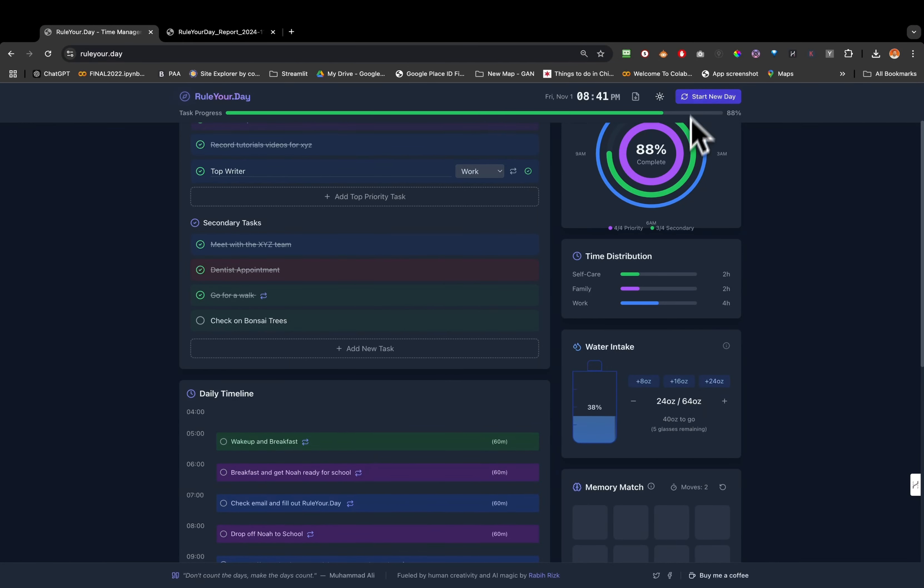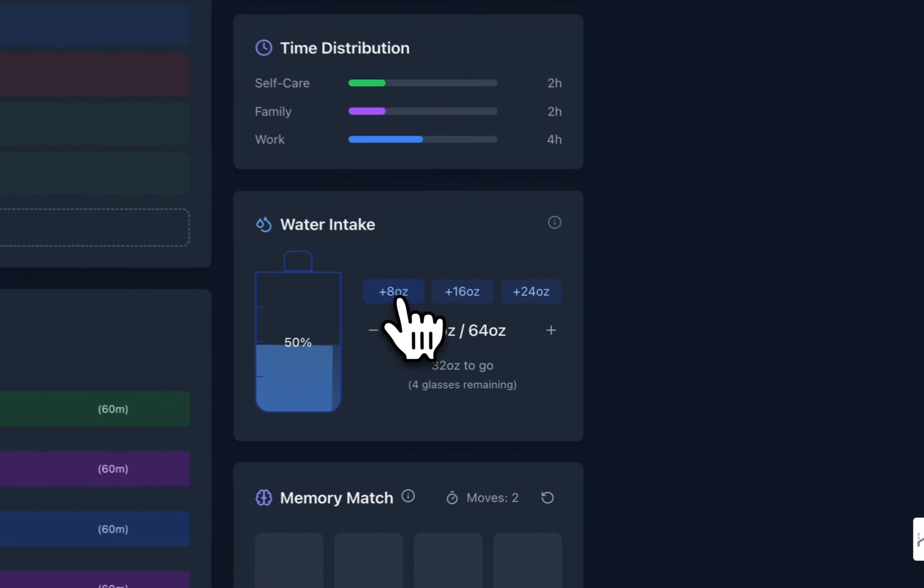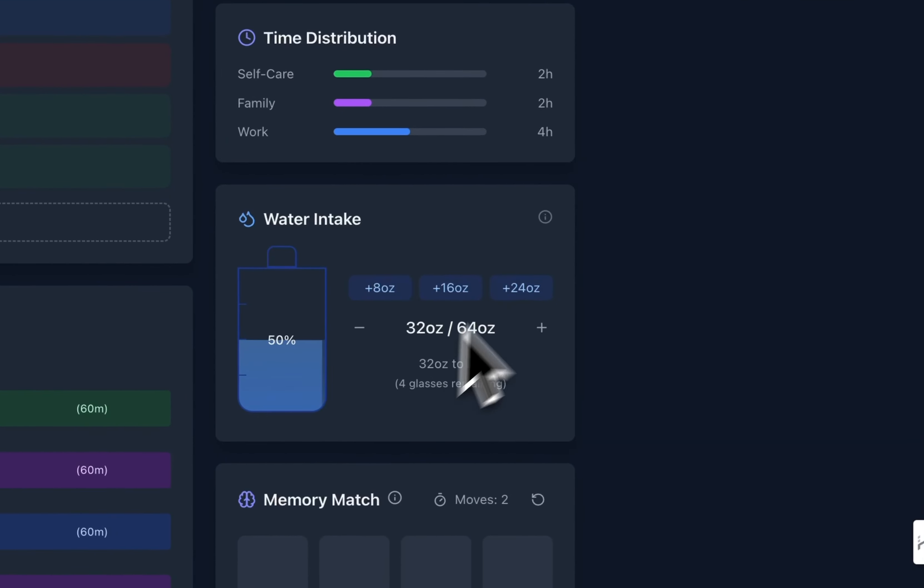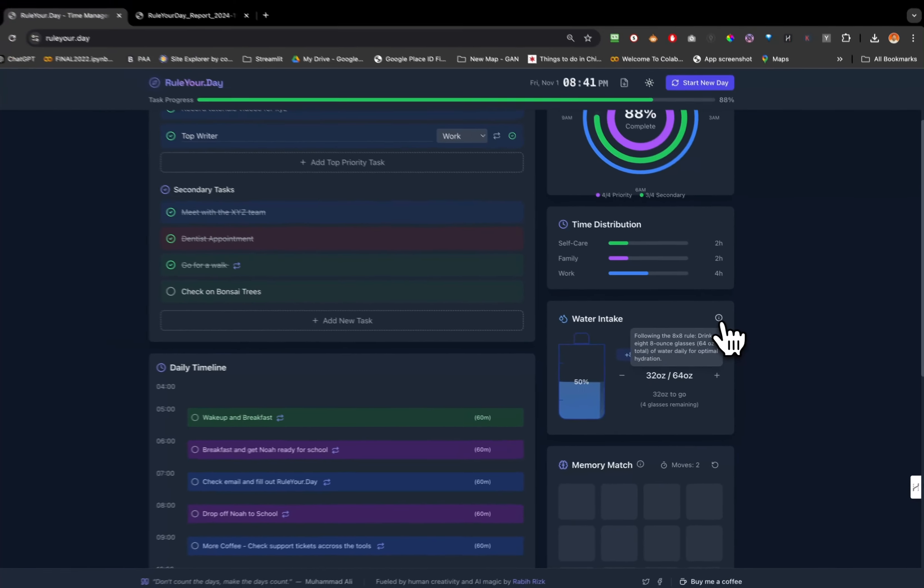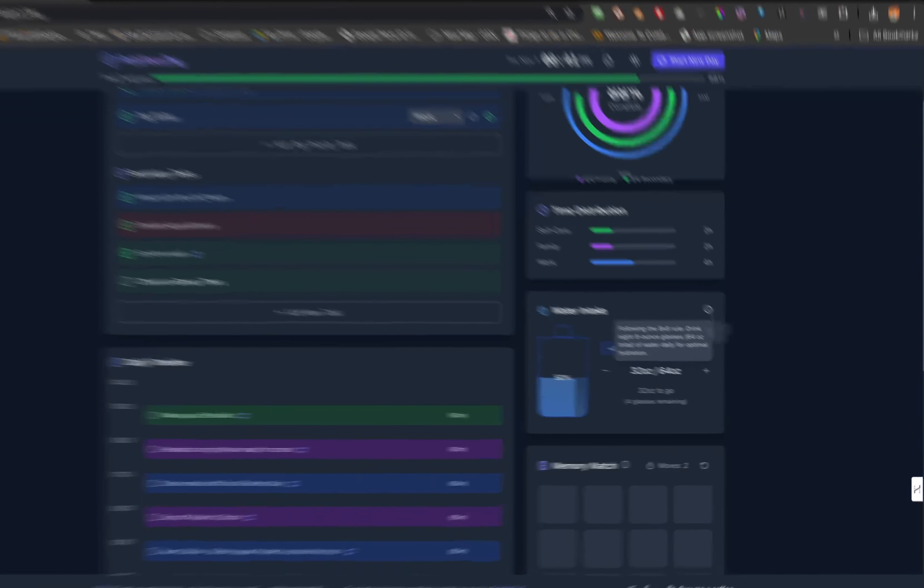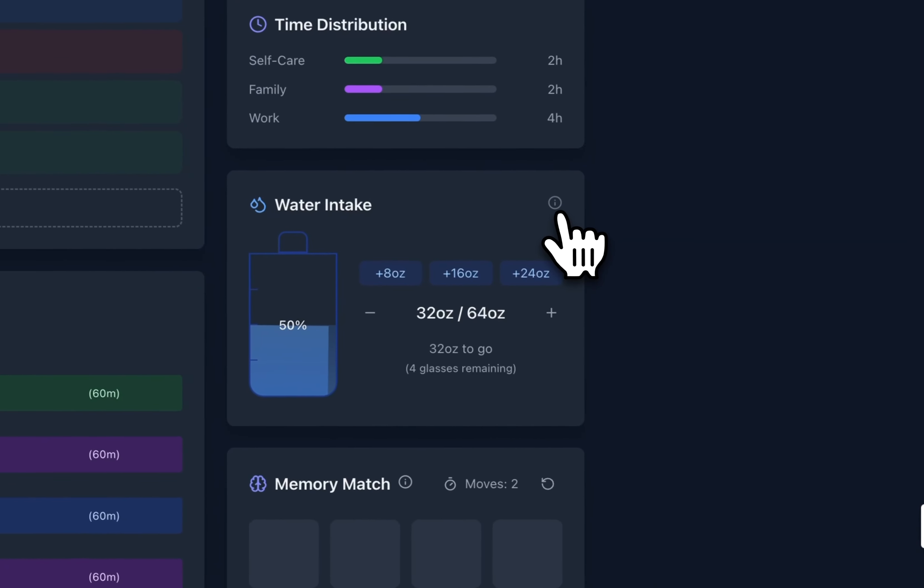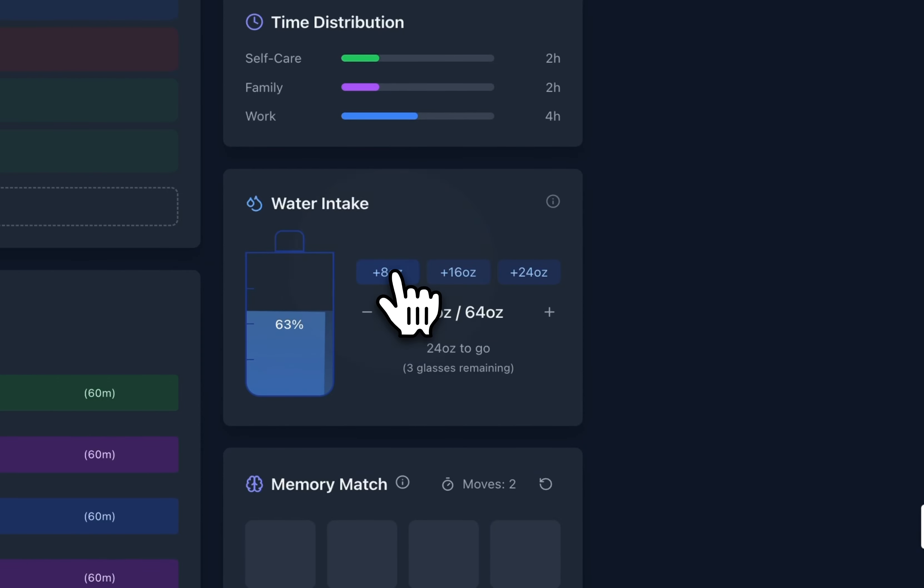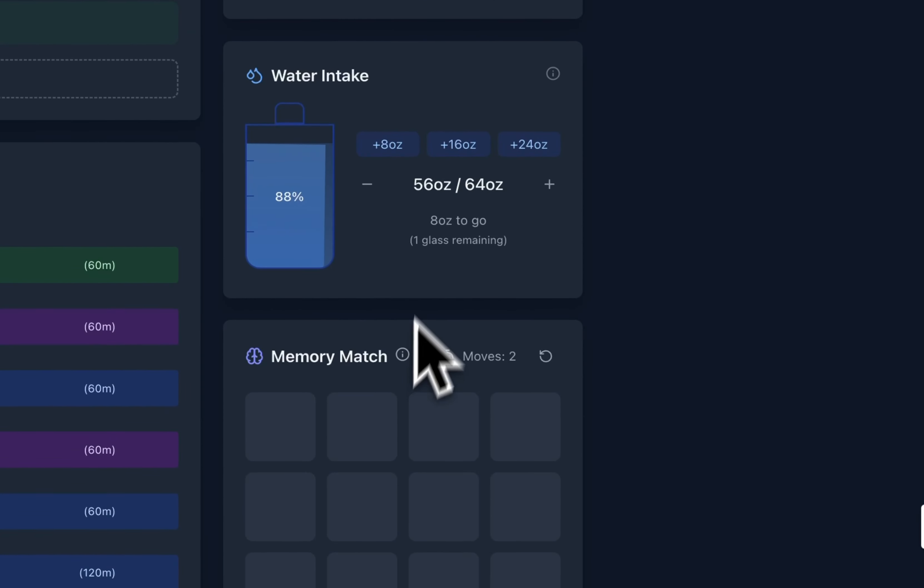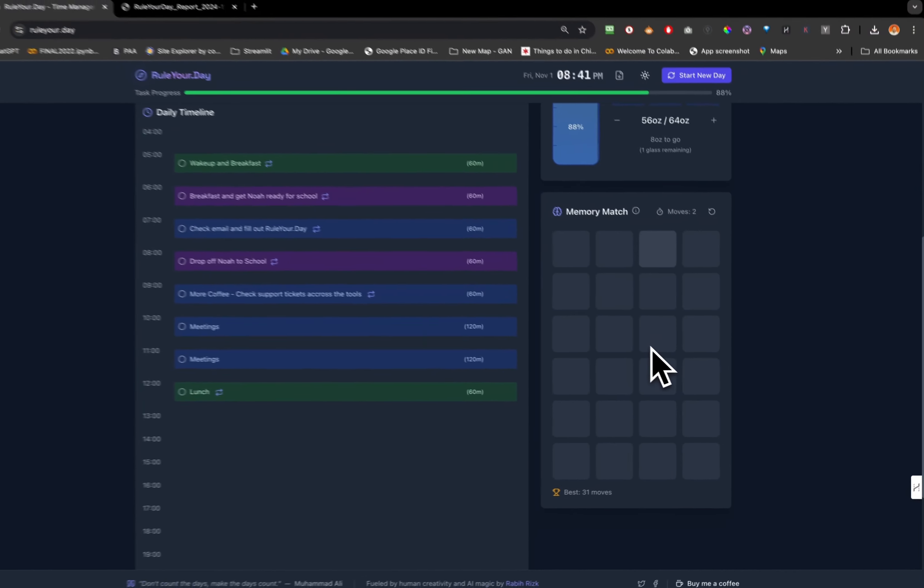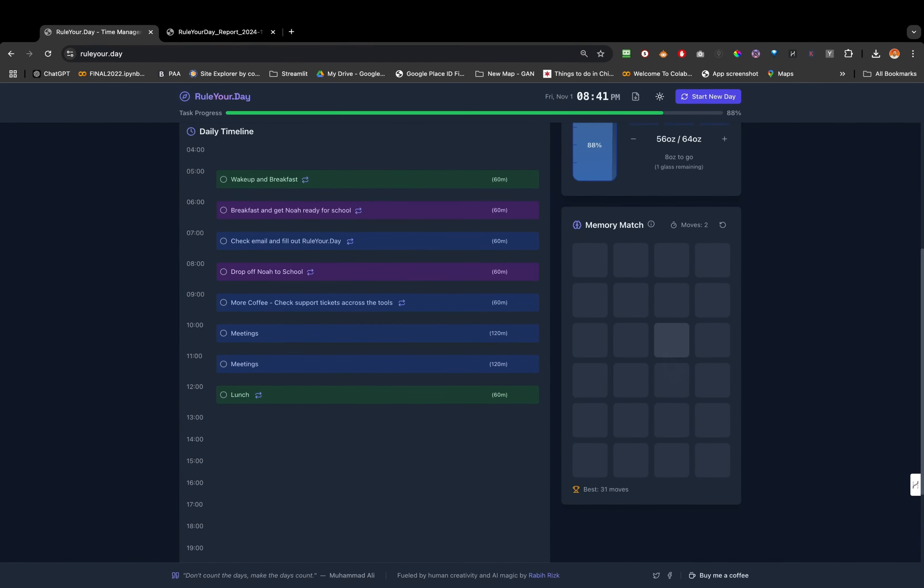I'm gonna go over a few things and then I'll start a new day and show you what to do in there. The water intake - this is staying healthy, following the eight by eight rule, which is drink eight ounces glasses, which comes out to 64 total ounces of water daily. That's gonna help with optimal hydration and focus and self-care. Here you could count your water intake.